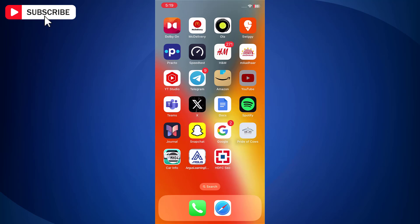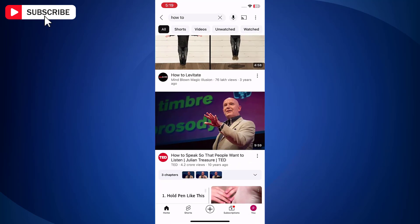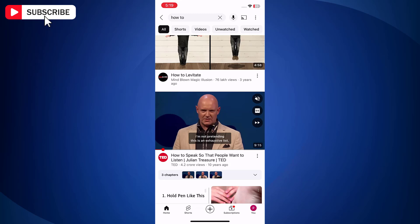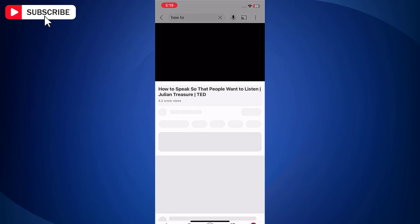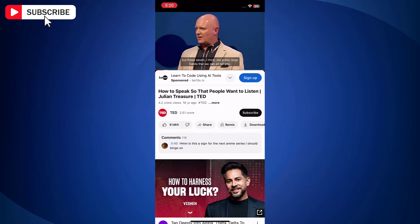First open YouTube app on your iPhone. Now play any video of your choice.